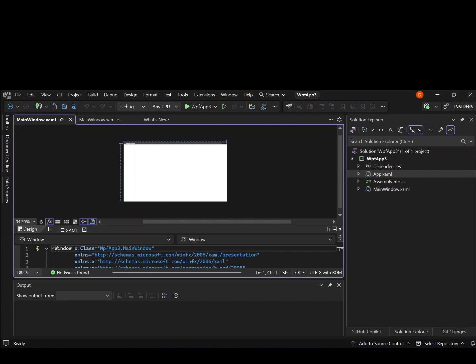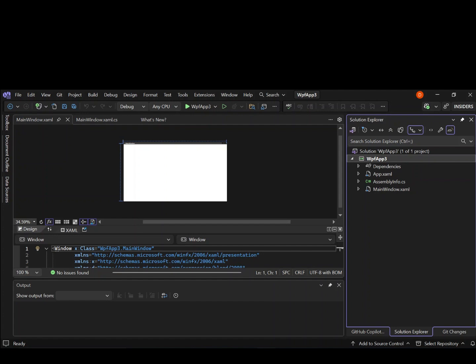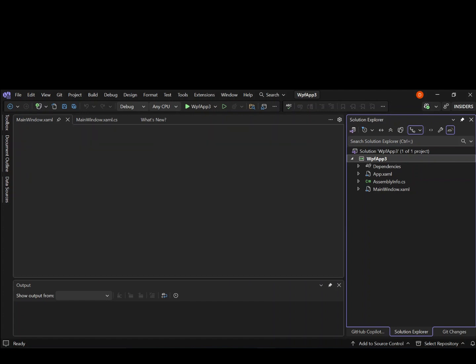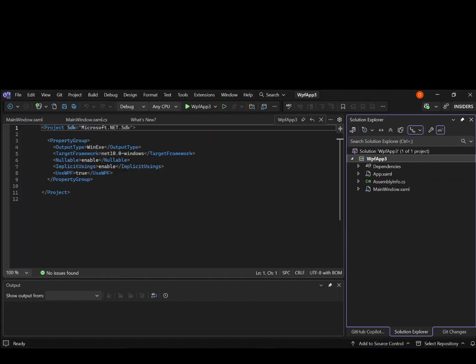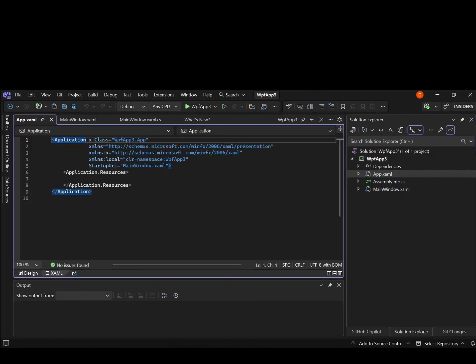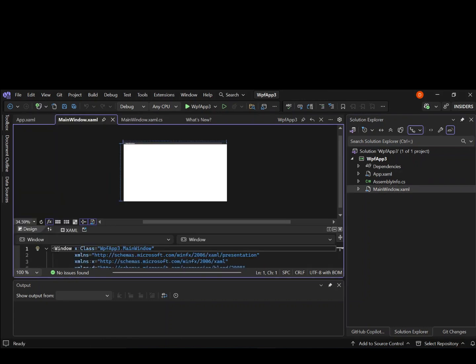So as you can see here now, we've got our first WPF project created for us. So this is just an empty template which contains, let's have a look here. So we've got a project as WPF app 3, and we've got the dependencies. So these are the standard dependencies. And also, we've got the app.xaml. So this is where we've got the application resources defined and the resource definitions and whatnot.